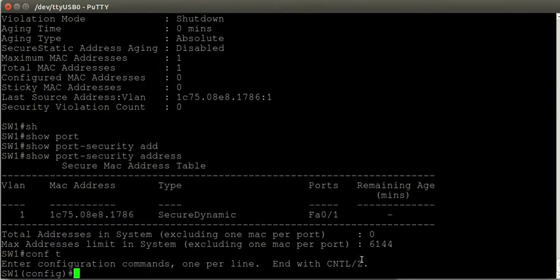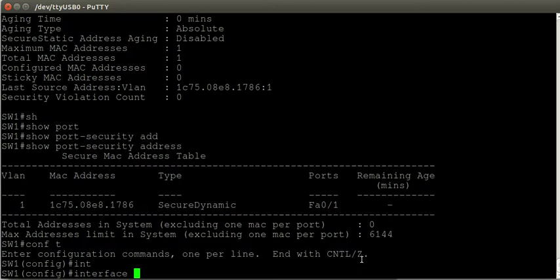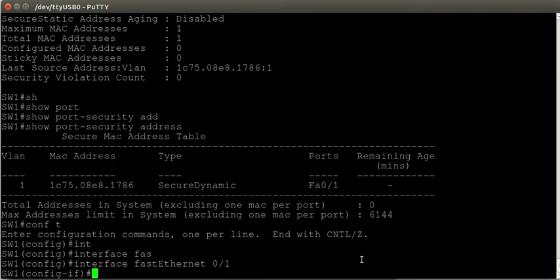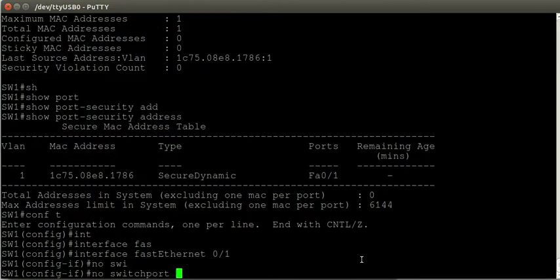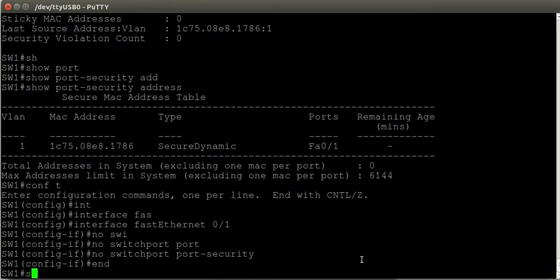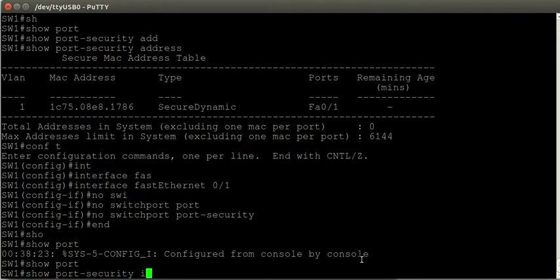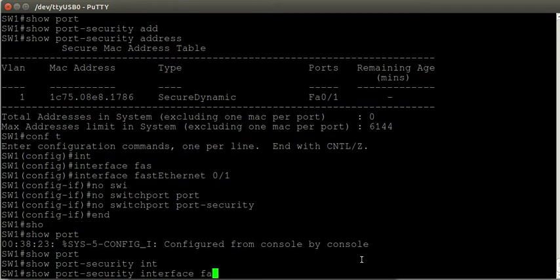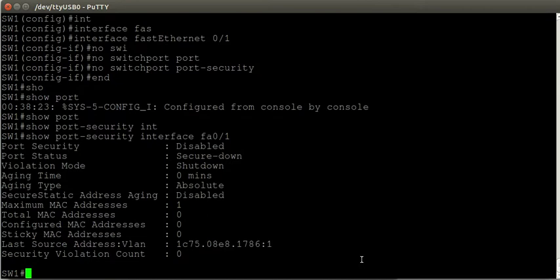If I disable port security on the interface using the no switchport port-security command and then issue the show port-security interface command again, the switch has now forgotten about that MAC address. It still knows the source address of the last frame it received, but it's forgotten which address it considers secure.